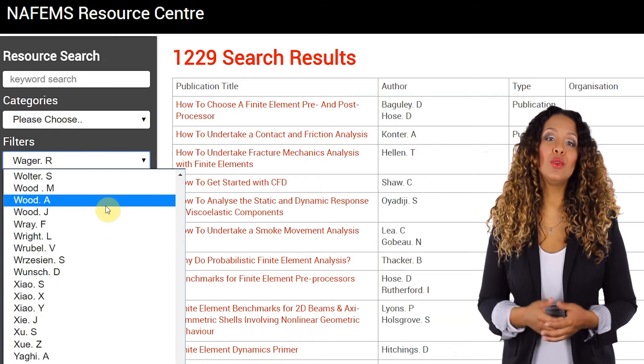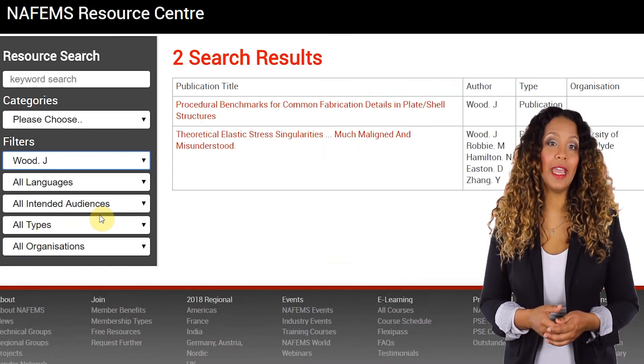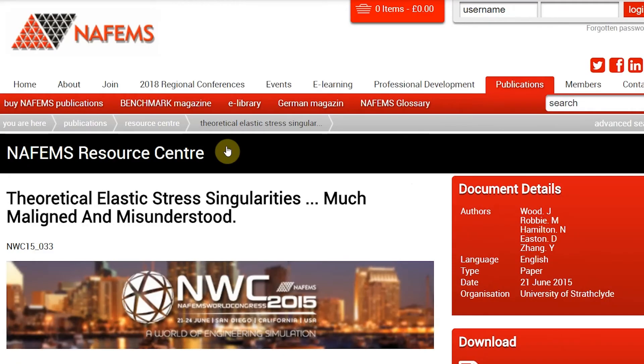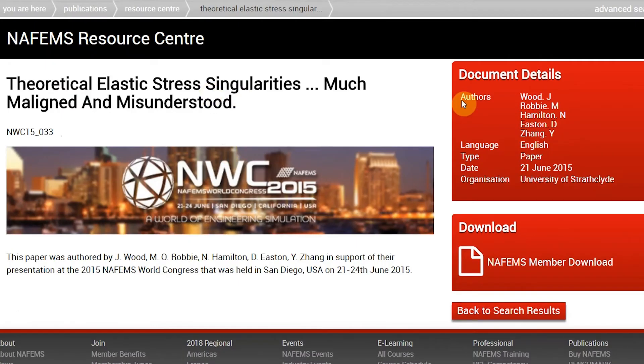When you've found the resource you're looking for, click the link to find out how to access it. Some of the information is freely available, some is available exclusive to NAFEM's members, and some can be purchased using either an e-library subscription or by buying the book. It's that simple. And with more resources being added every month, this is a growing resource which gives you access to the information you need, when you need it. Give it a try.